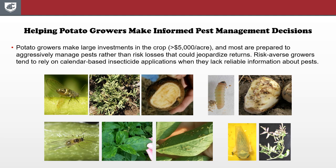Growers get docked for blemishes and defects, and they may even have loads of potatoes rejected if those defects exceed certain preset limits. Since insecticides are relatively cheap, many growers aggressively manage pests rather than risk big losses, and they tend to rely on calendar-based insecticide applications when they are unsure about where and when pests will strike. It helps them sleep at night knowing they have things under control. But there are pressures to reduce these inputs when they can, and growers are happy to save money on insecticide costs so long as they can still sleep at night.